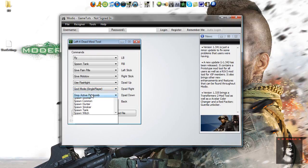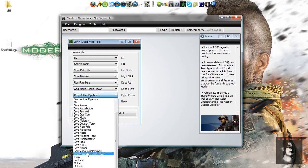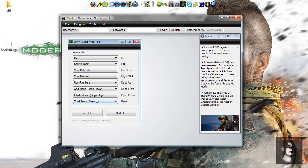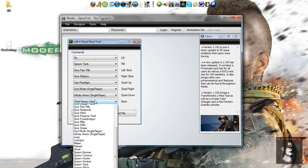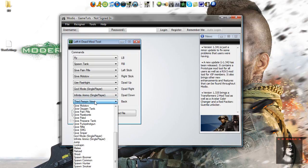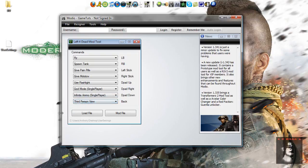Infinite ammo single player, back, we'll do, yeah we'll do third person view, that's pretty hot.